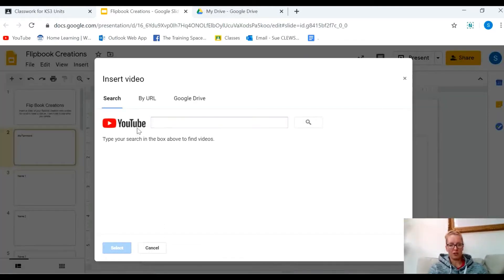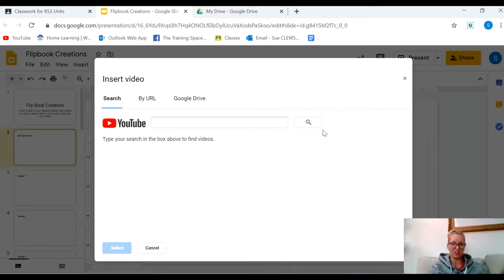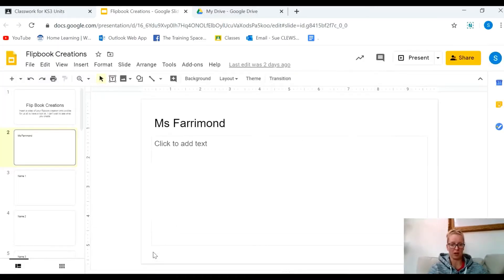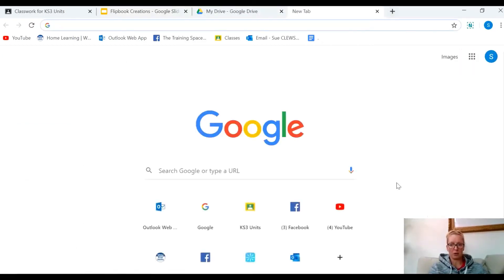When we insert a video, videos have to be saved either on YouTube or in your Google Drive in order for it to be inserted. So that's the first thing I'm going to show you how to do. I'm just going to pause here and show you how to upload your video to Google Drive.